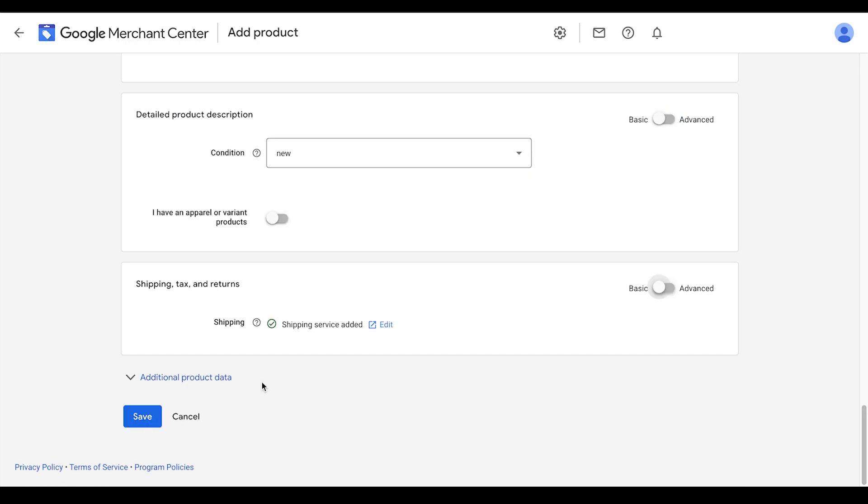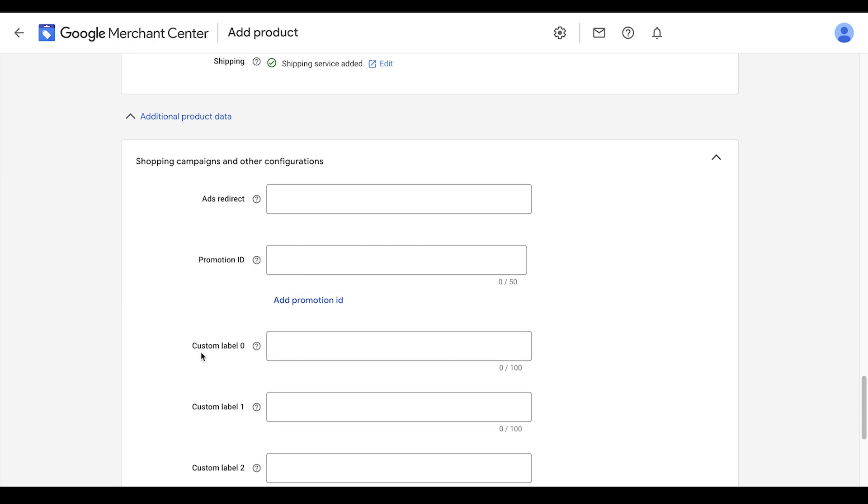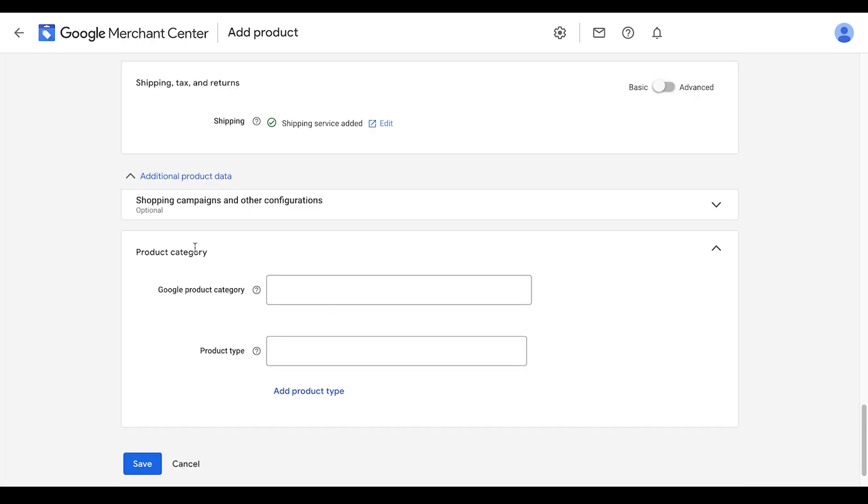Lastly, I recommend selecting this option called additional product data. Here, you can add a promotion ID. Don't worry about this right now. This is for running promotions in Merchant Center. We'll cover that in another video. You also have custom labels here. We won't use these right now, but keep in mind that they do exist.